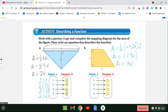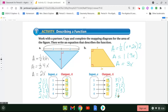We're going to complete this the same way. For an input value of x equals one, three times one is three. Three times two is six. Three times three is nine. And three times four is twelve. So our answers are three, six, nine, and twelve.